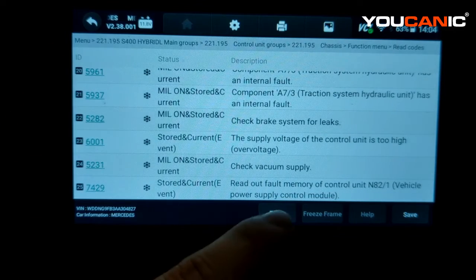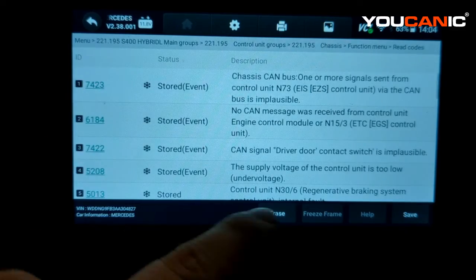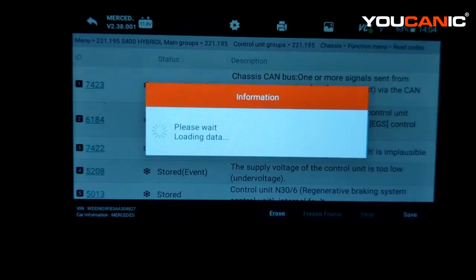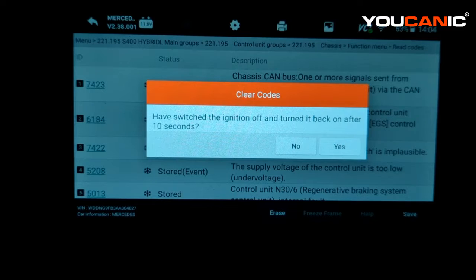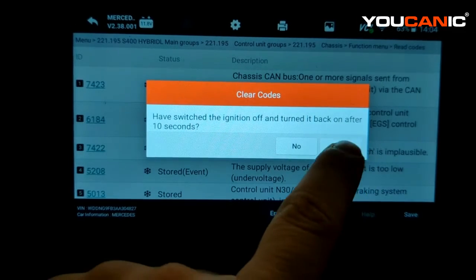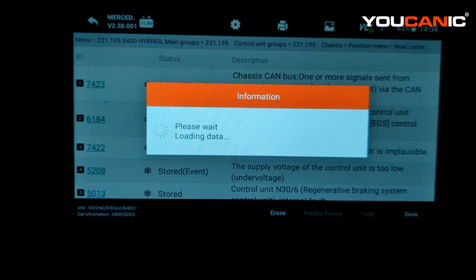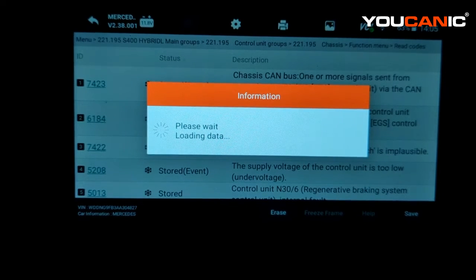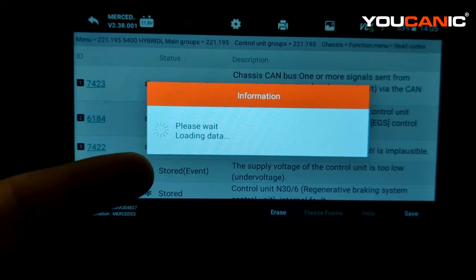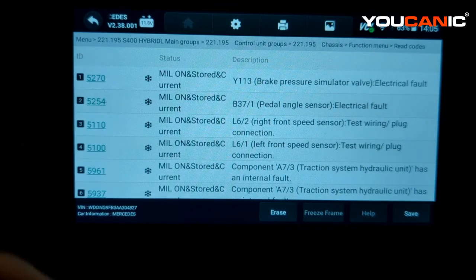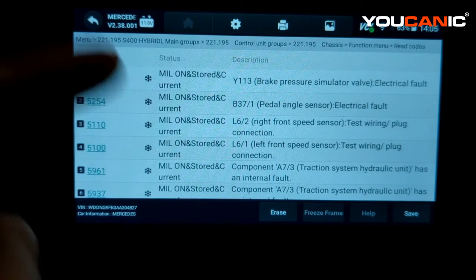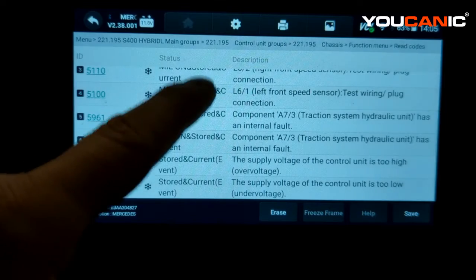If you hit erase, you're going to erase just the stored codes. The current ones will return — sometimes they might not return right away. Turn off the ignition, wait 10 seconds, and then turn it back on. A lot of those codes will be cleared, especially things like low voltage. For example, if the battery died, it's going to throw a code. So most of the codes are now cleared.